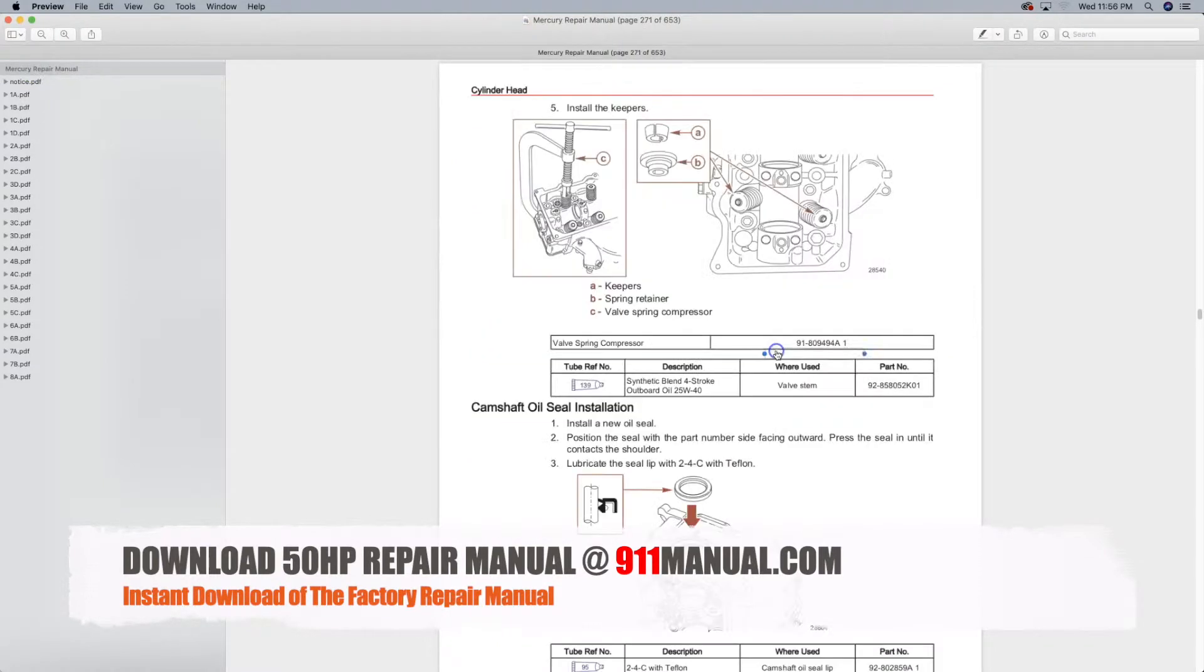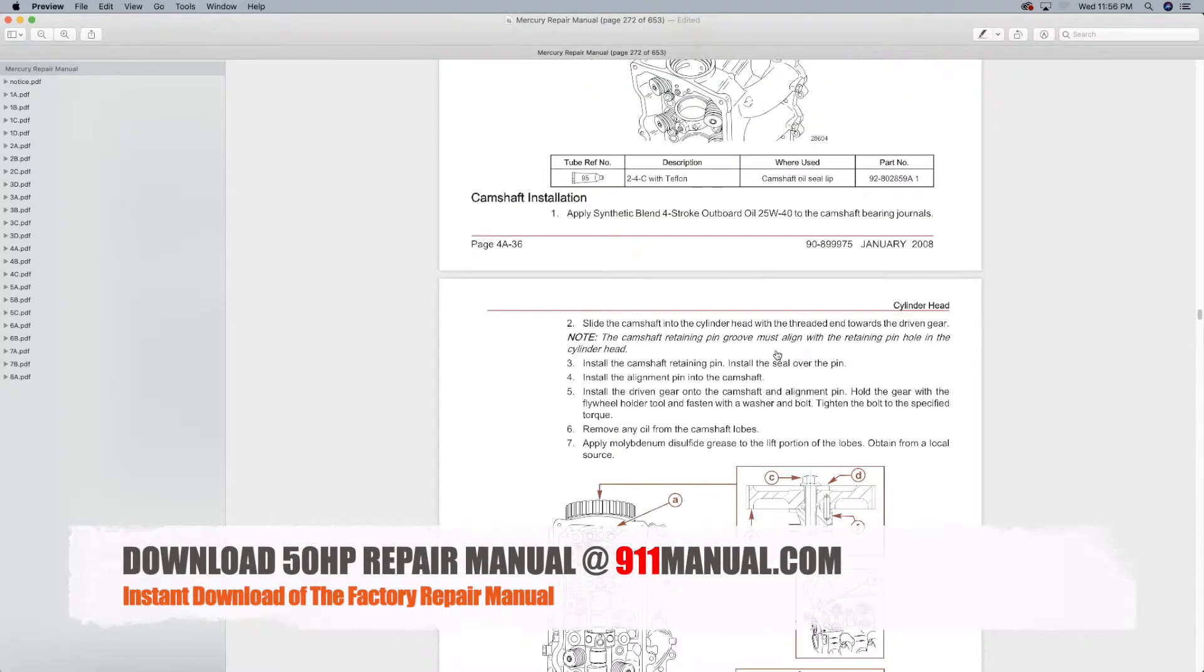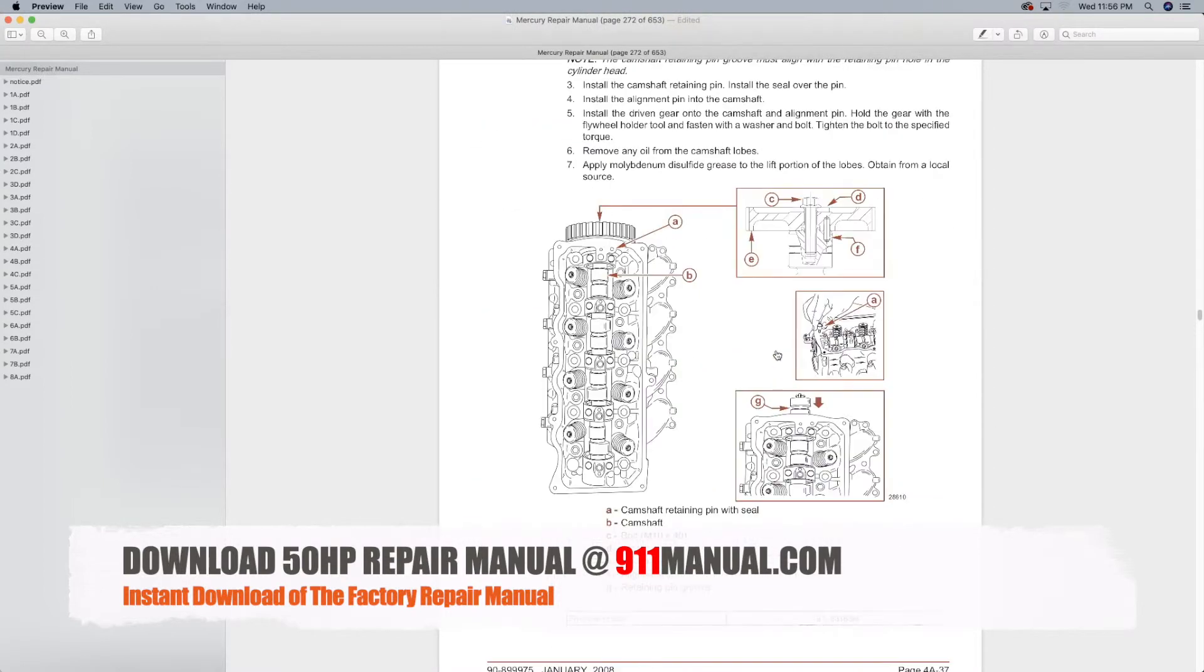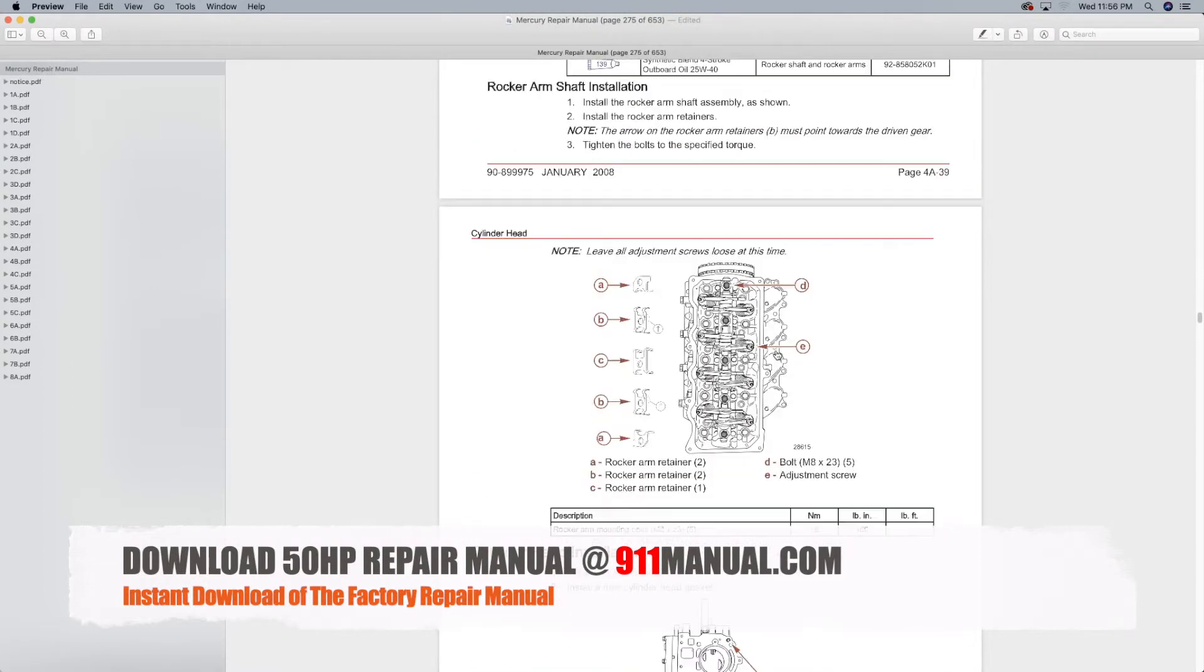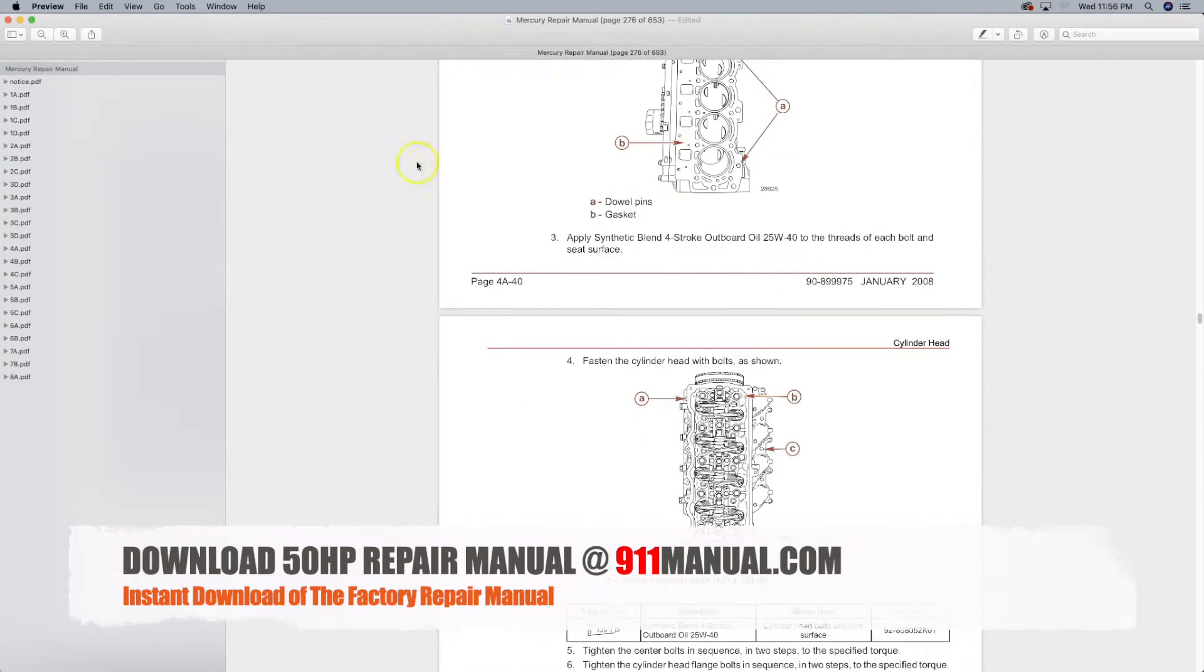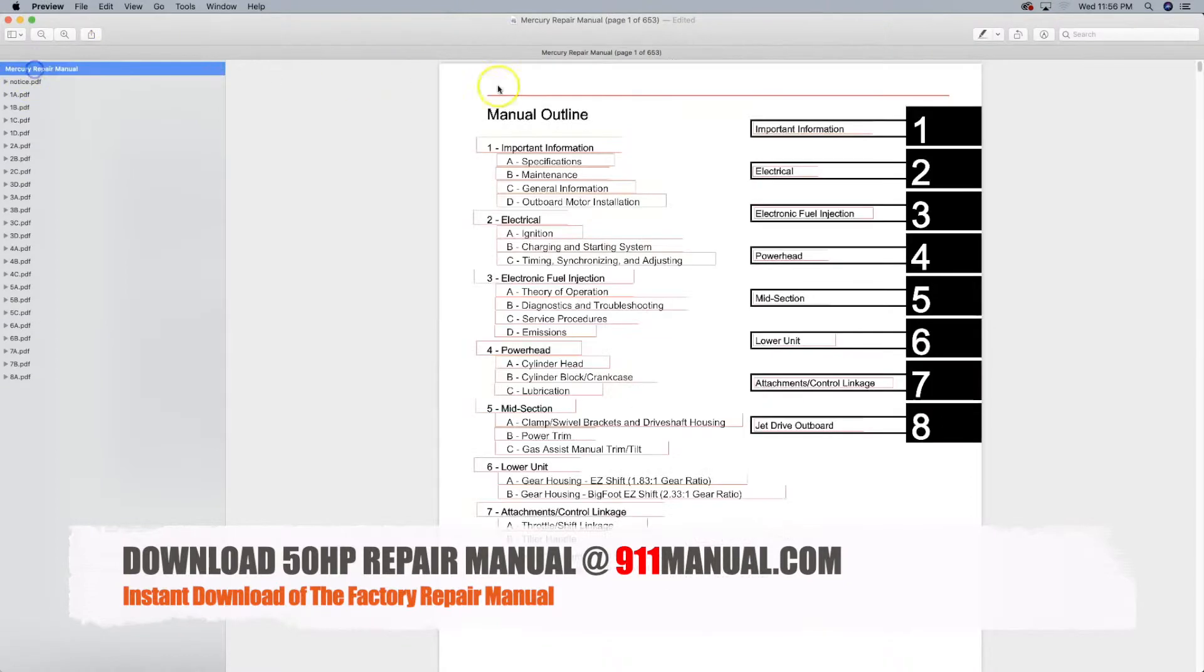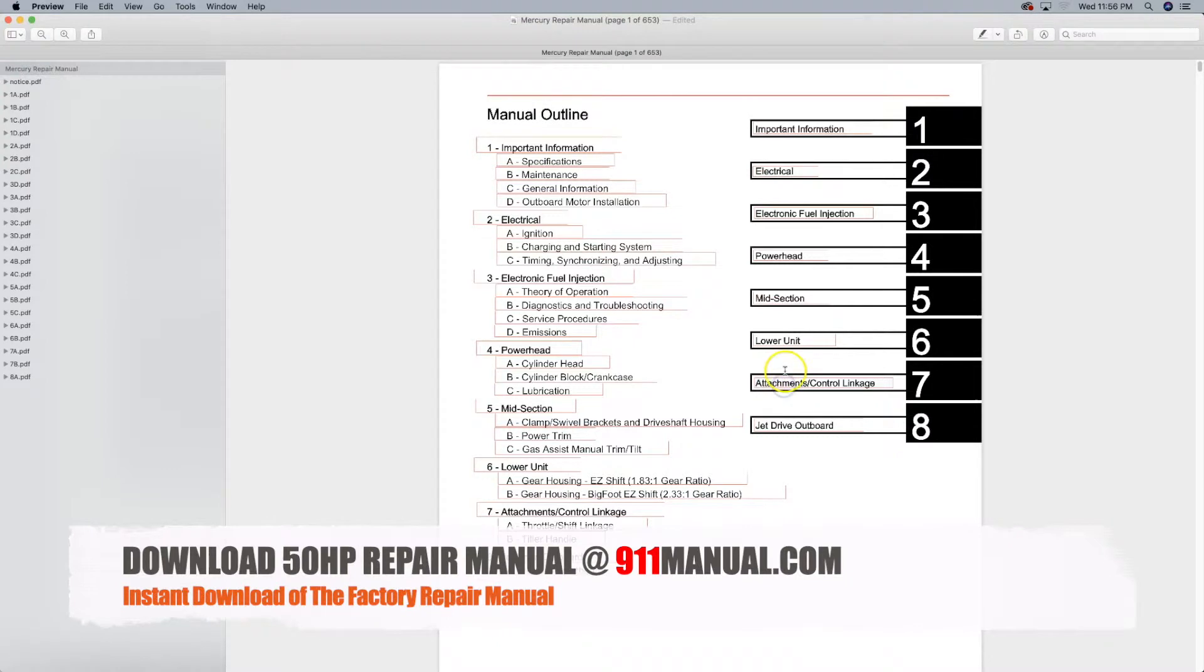The manual contains step-by-step procedures regarding diagnosis and testing, part removal and installation, disassembly and assembly, and cleaning and inspection.